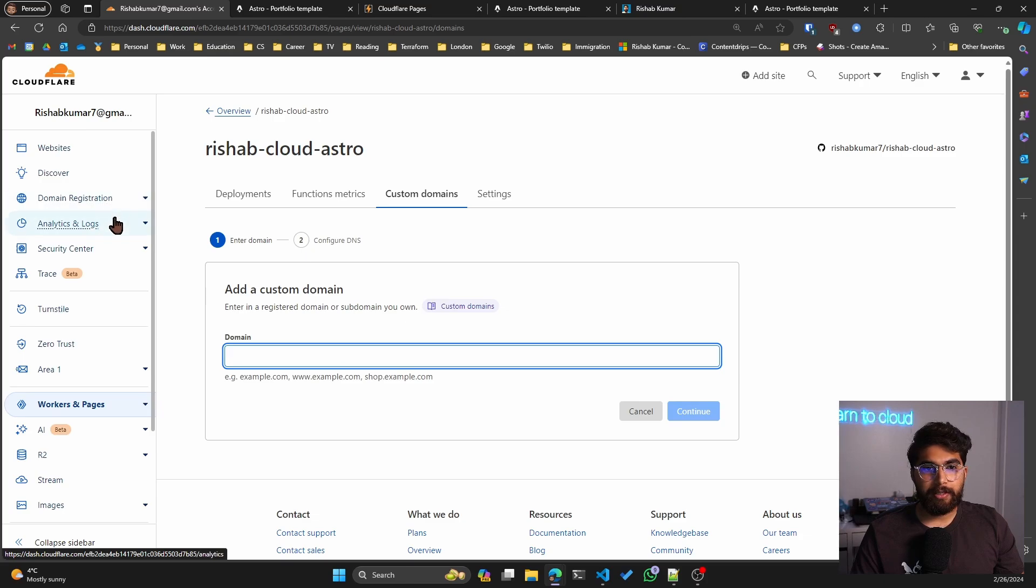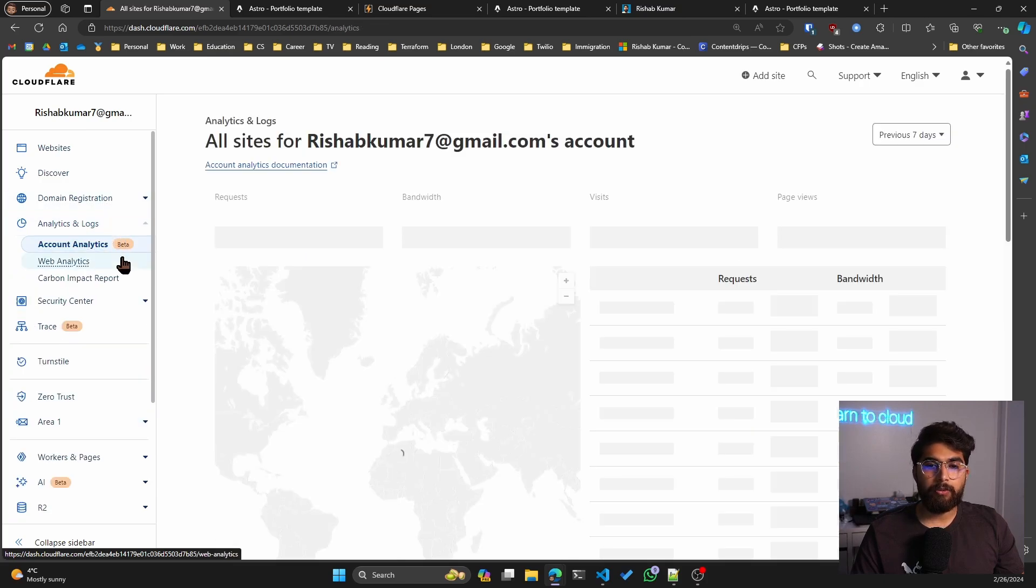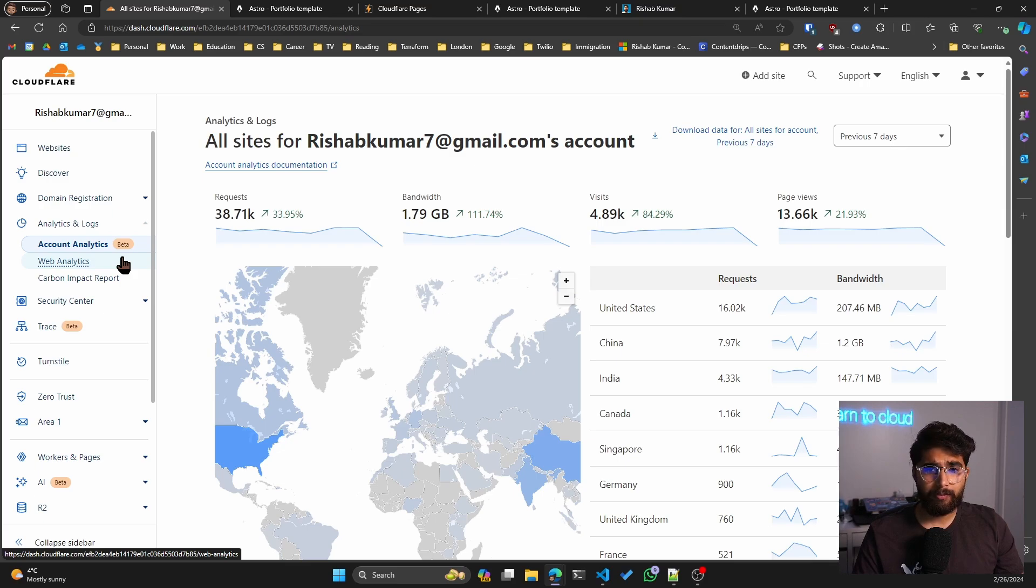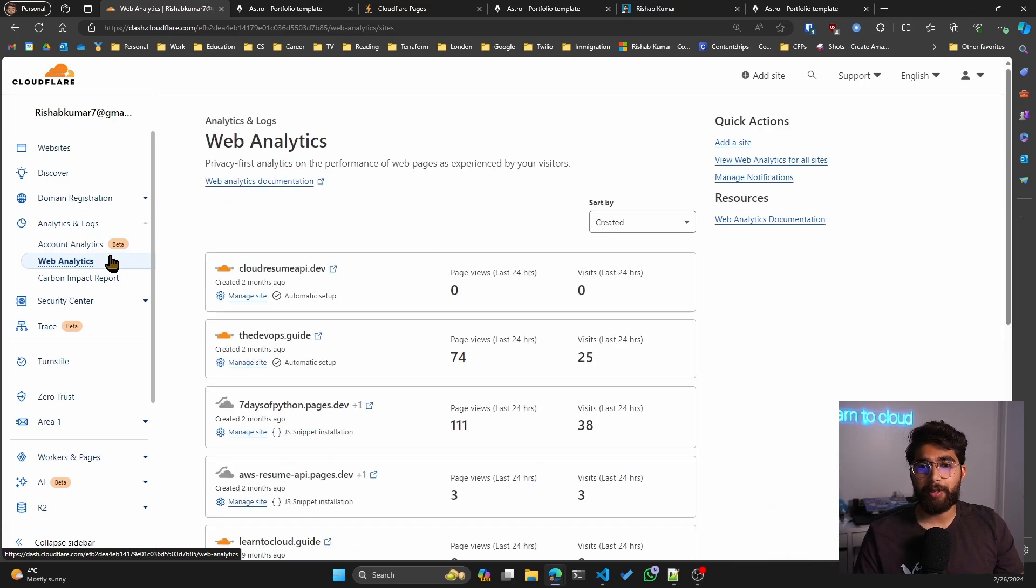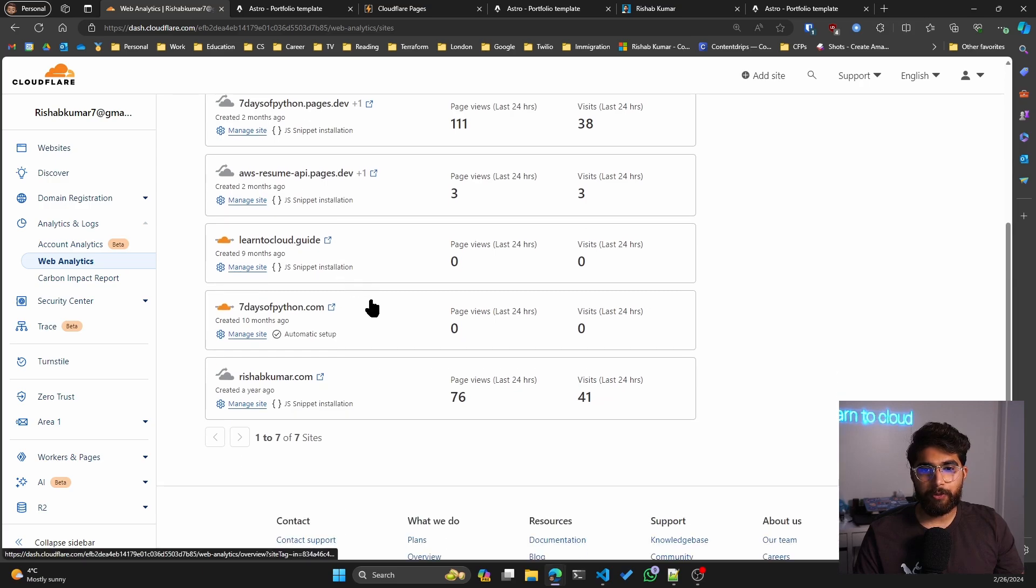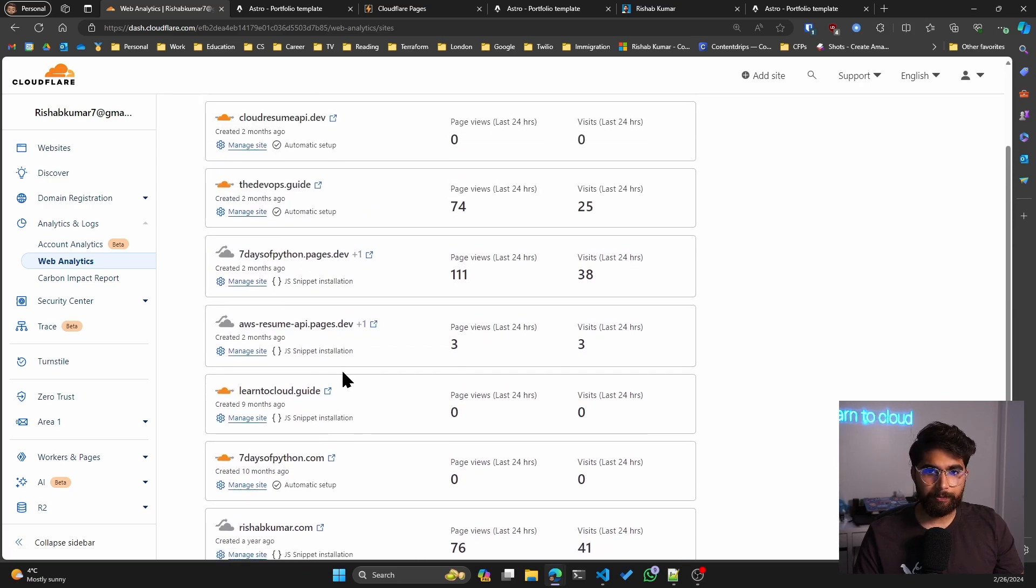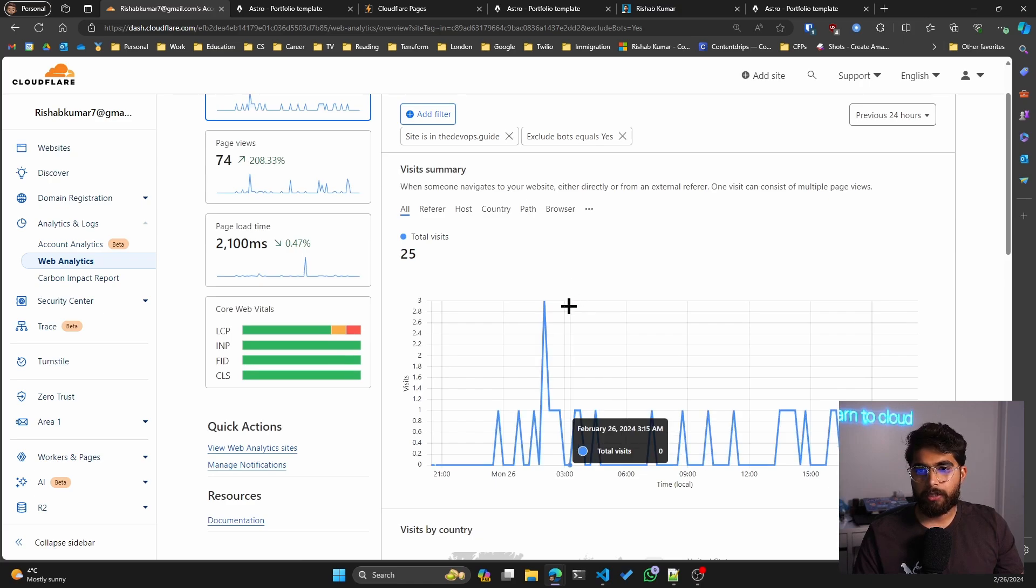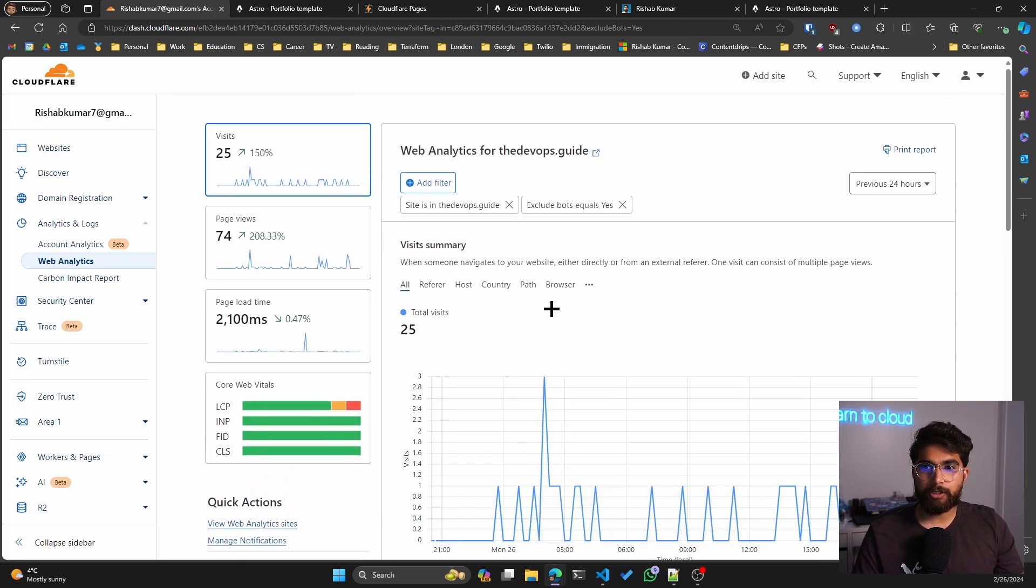The other cool thing is analytics. Most people used Google Analytics, and I did too. But I've been loving Cloudflare web analytics because they are so easy to set up. If you go to the DevOps guide, you can see that since it's on Cloudflare, it was just one button install for analytics.